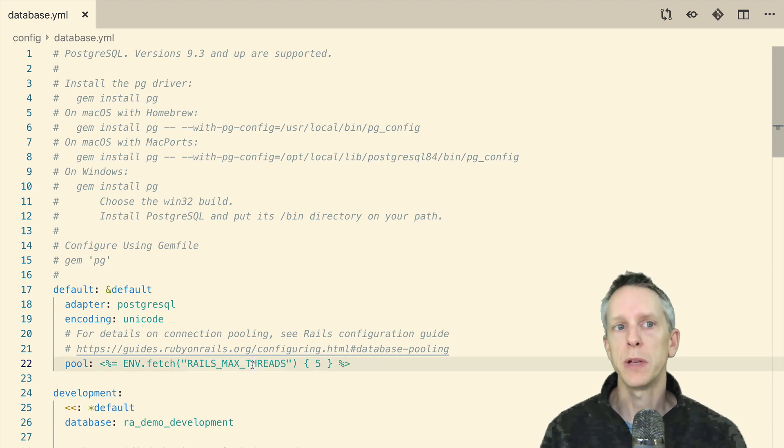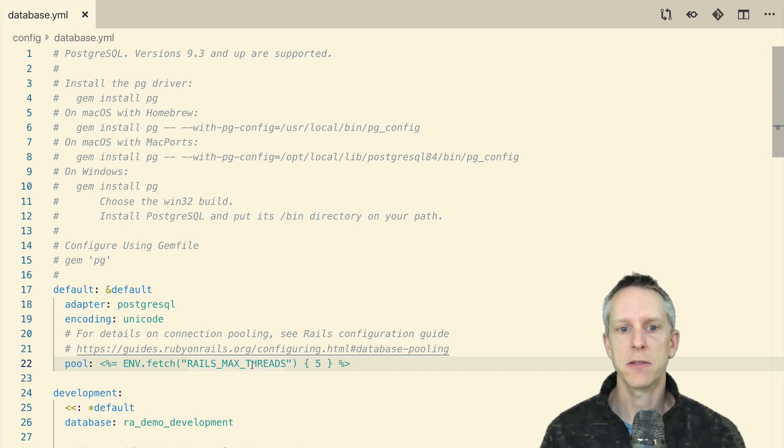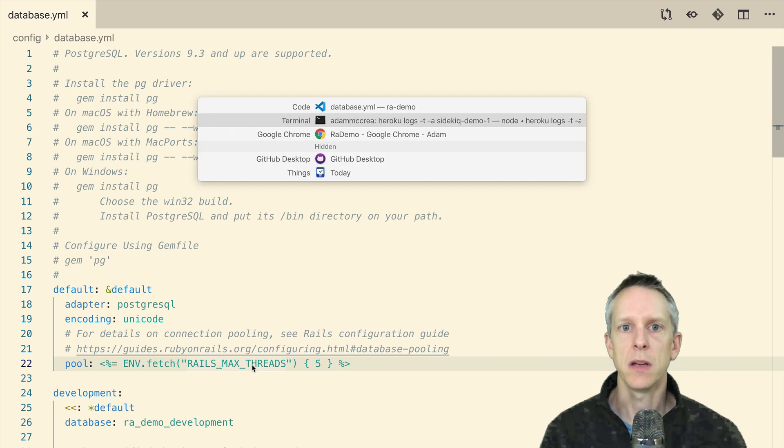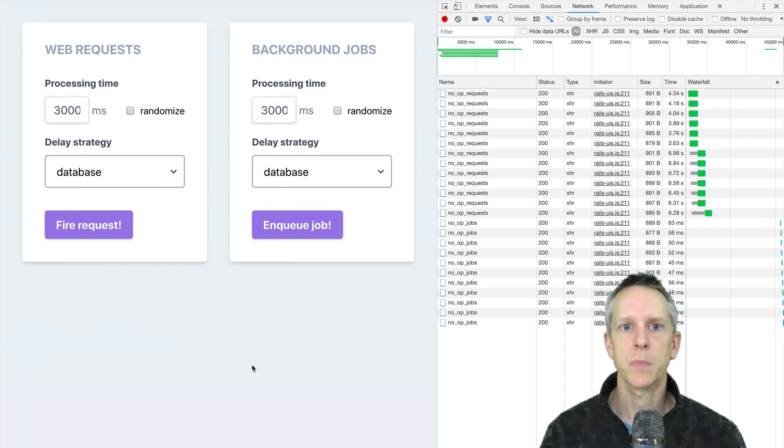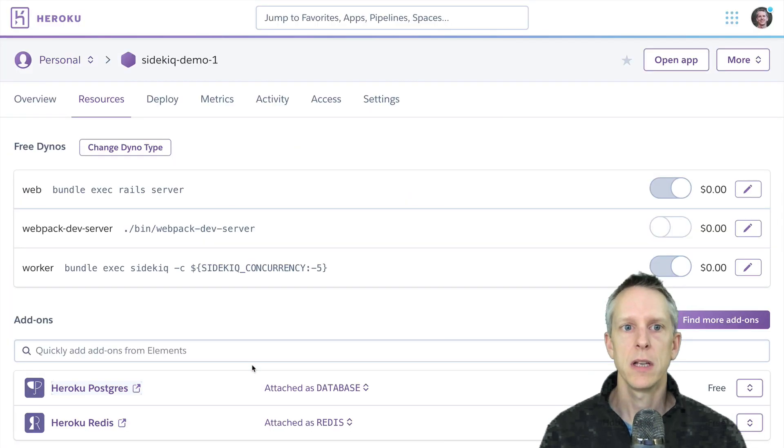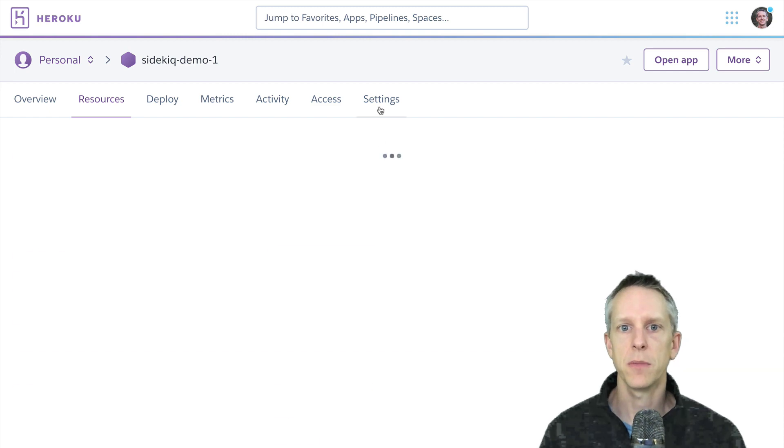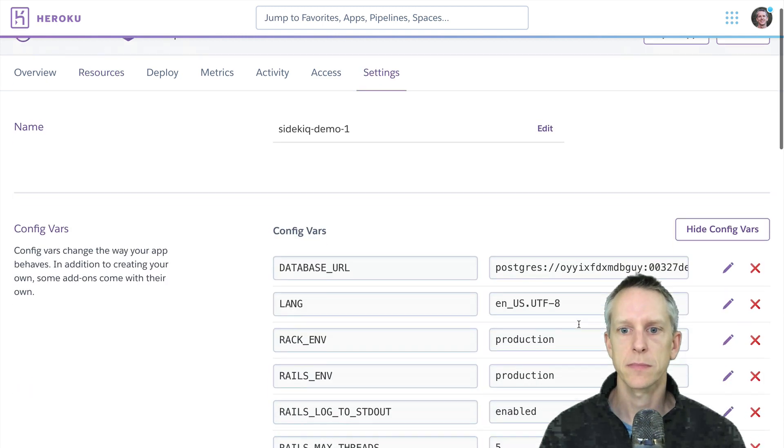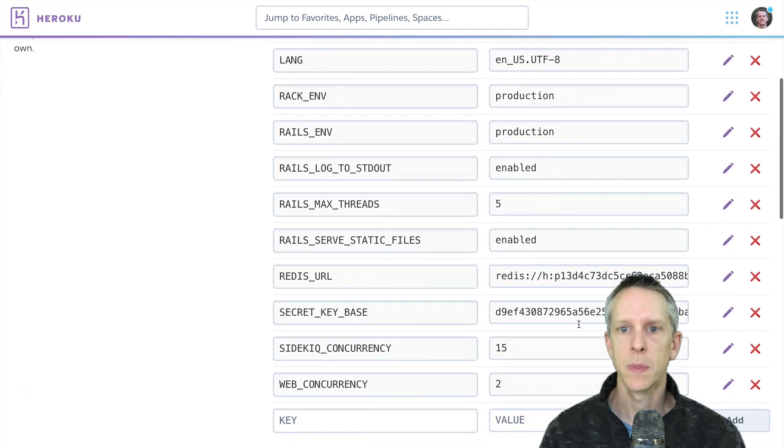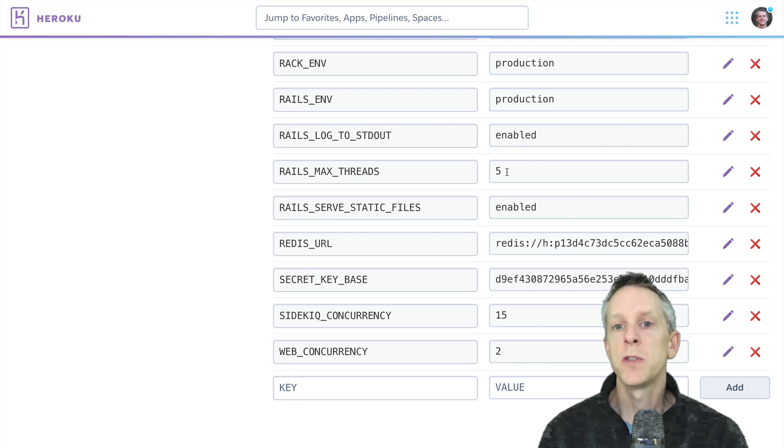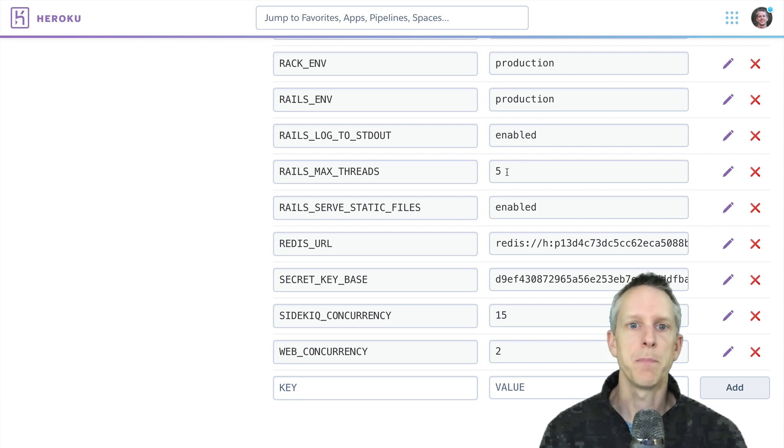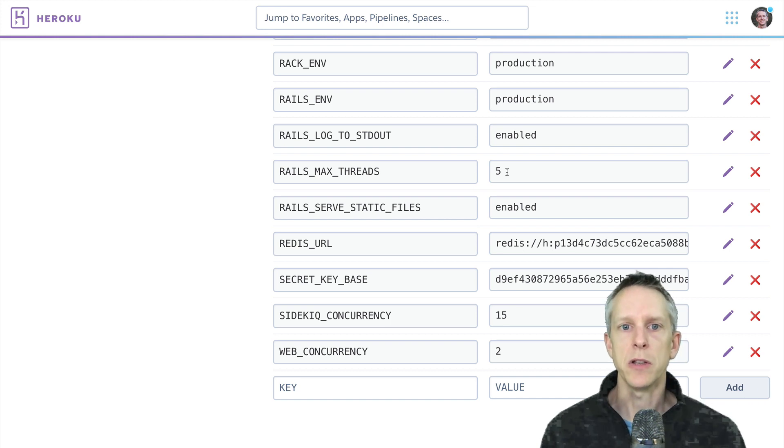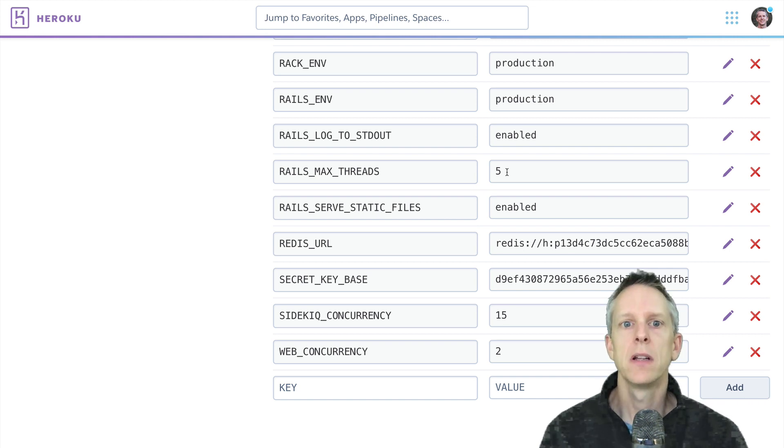If we open our database YAML and we look at the pool setting, we can see that it is using the rails max threads environment variable. And it defaults to five if that's not set. But if you remember, when we created this Heroku app, we set rails max threads to five to match what Josh was using. And we'll go into our Heroku app here and just confirm that. Rails max threads set to five.